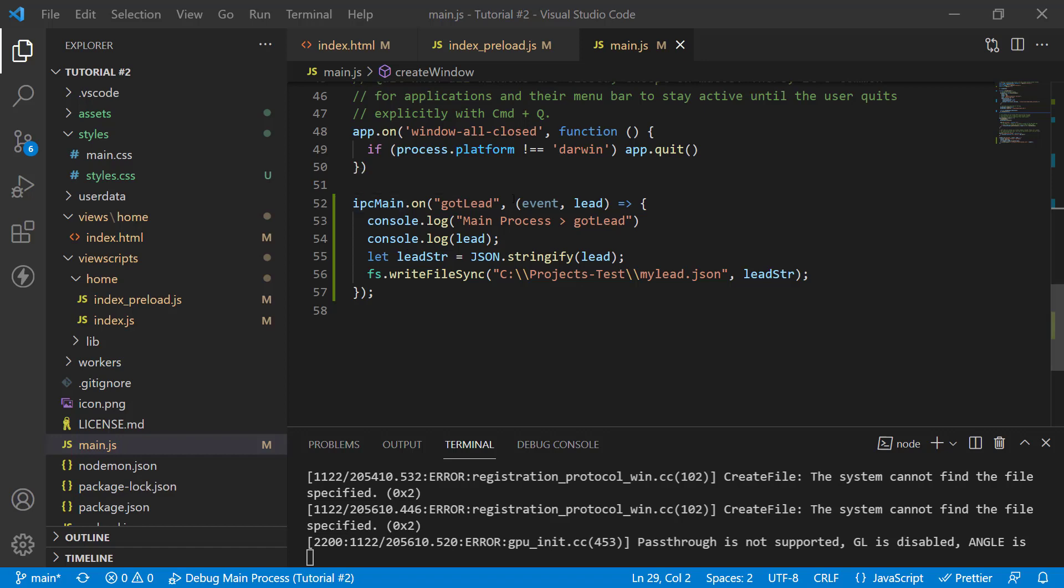then you can use IPC renderer.send and let's see in IPC main how it's consumed. In the main process, you can capture the messages that IPC renderer sends to the main process through send using an IPC main.on event.